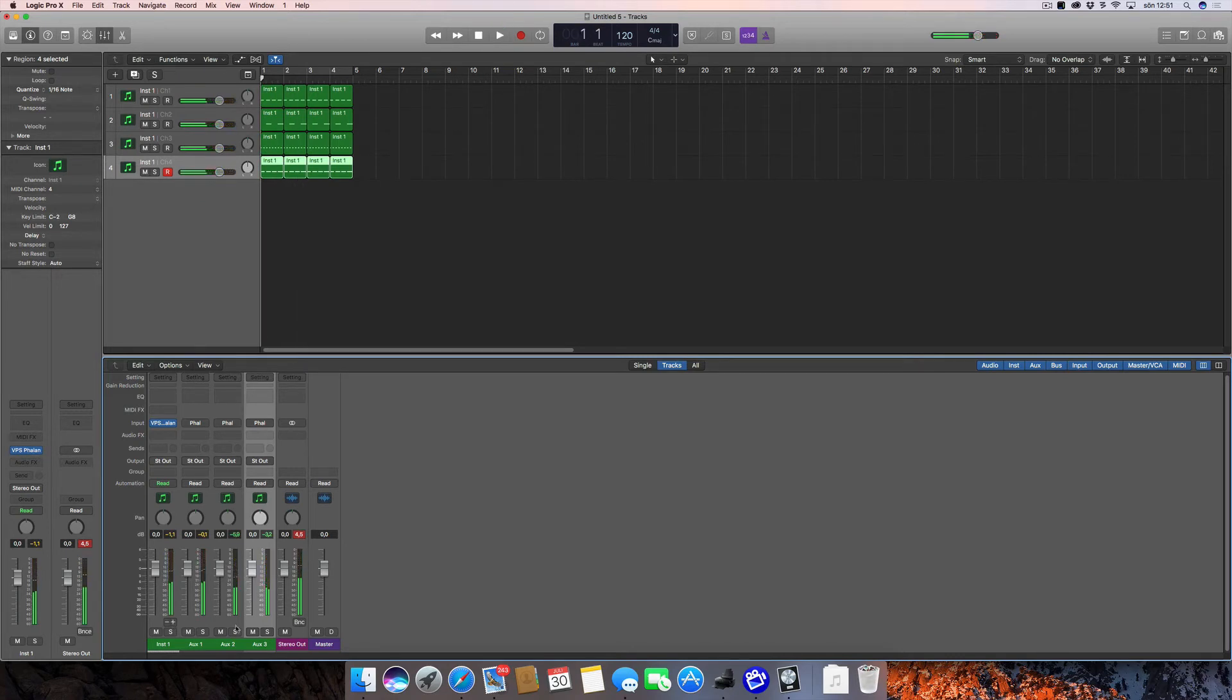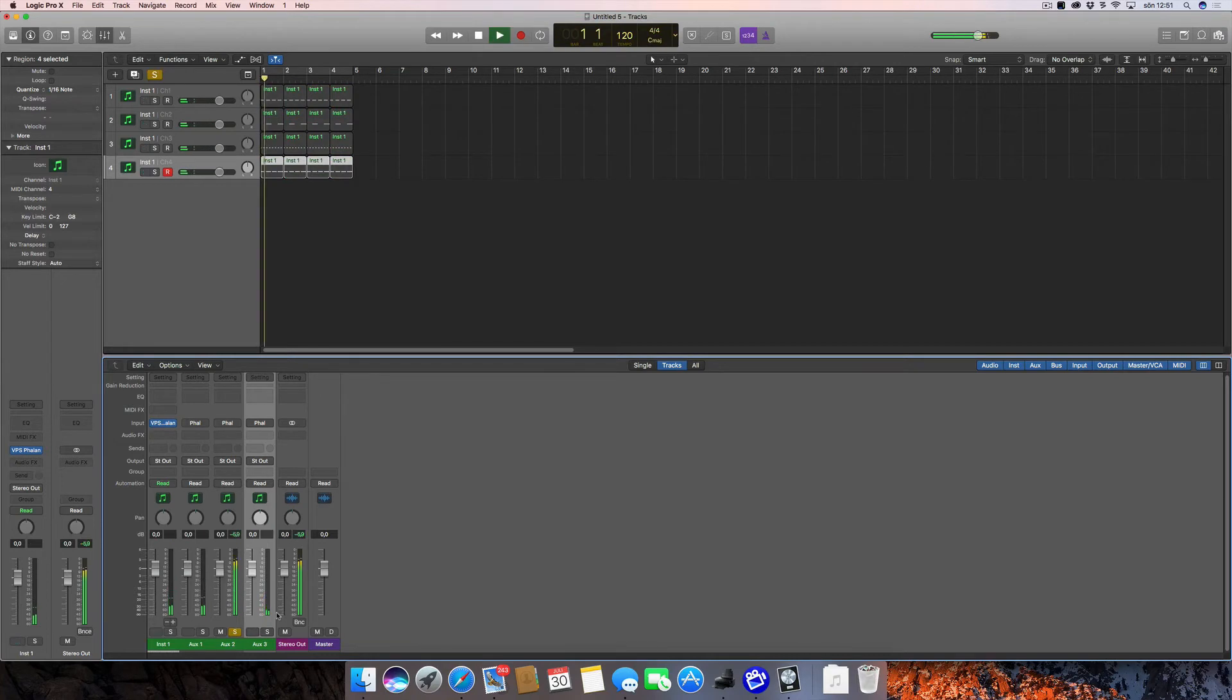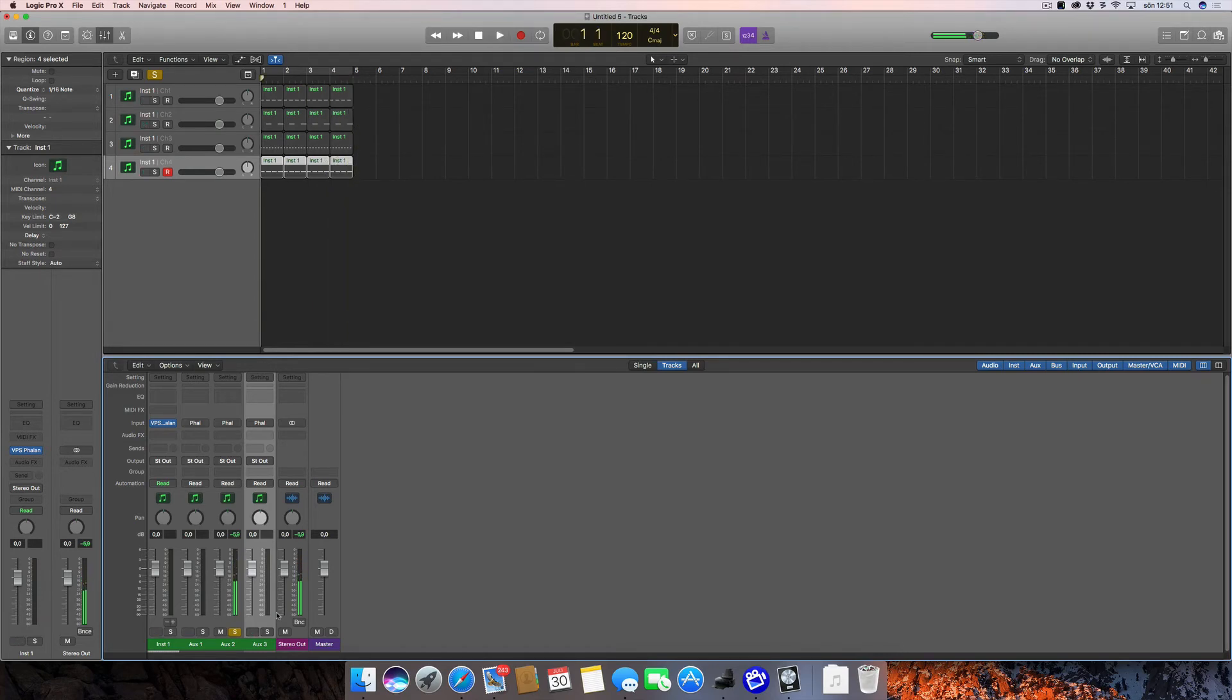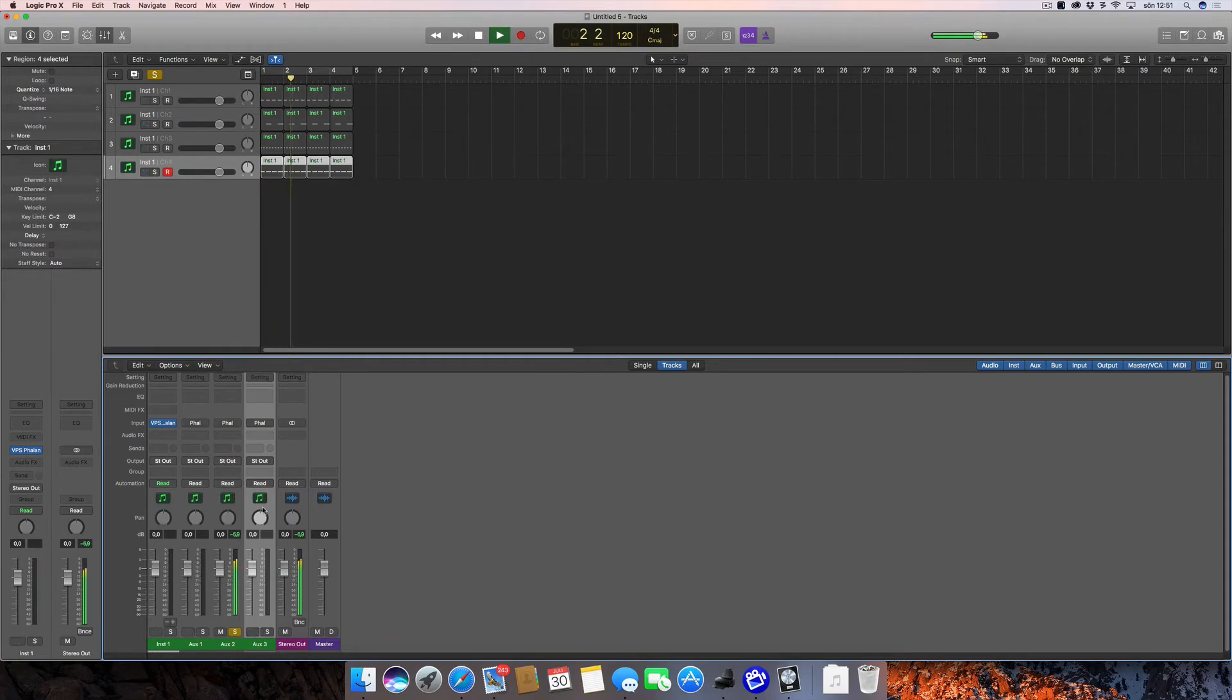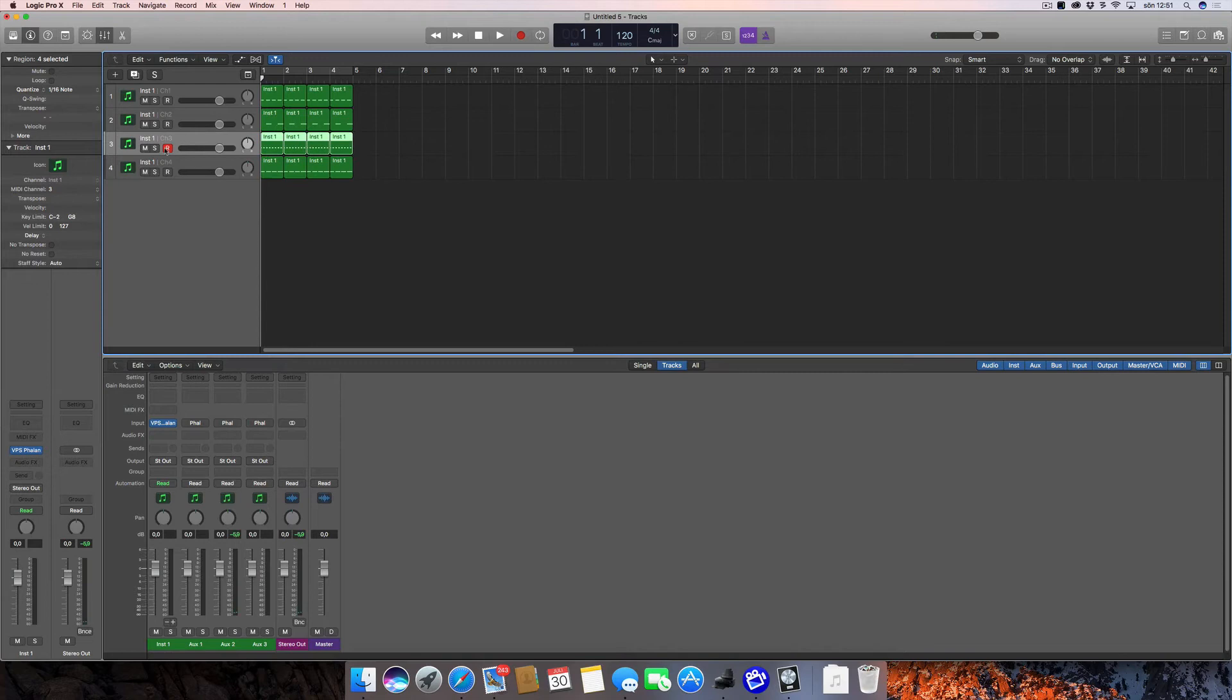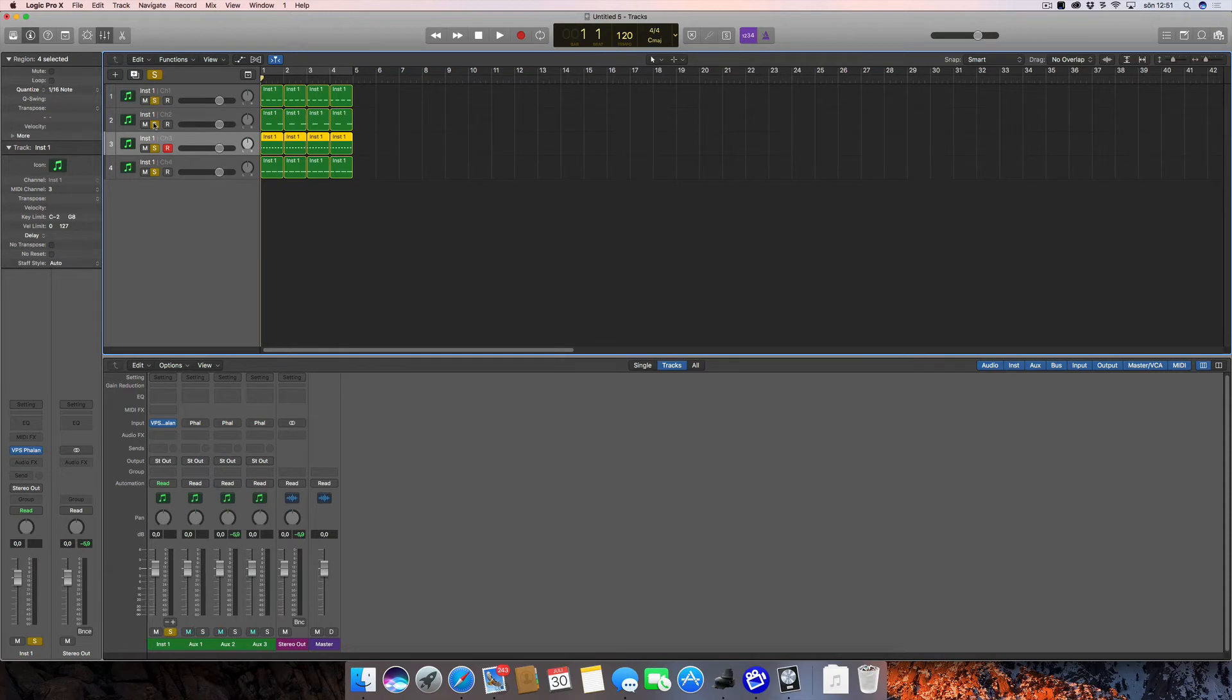And now if I solo any one of these it solos that, but if you look at the tracks it looks a bit odd—they're all muted. You can't really tell which one's playing by looking at the tracks here; you have to look at the channel mixer. Also, if I try to solo one of these, let's say I want to solo the clap, it actually solos the kick drum. This is bizarre.